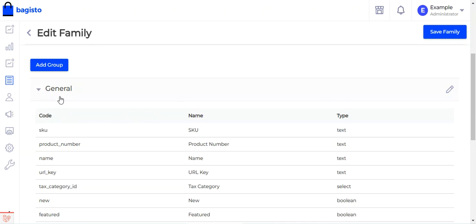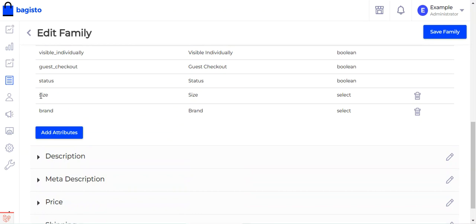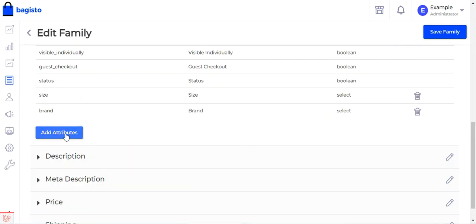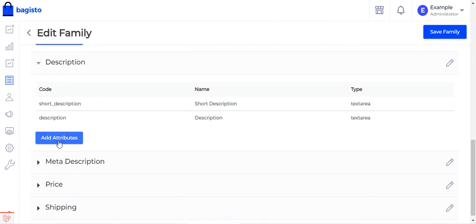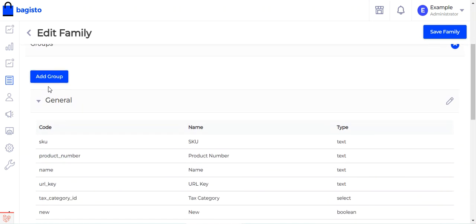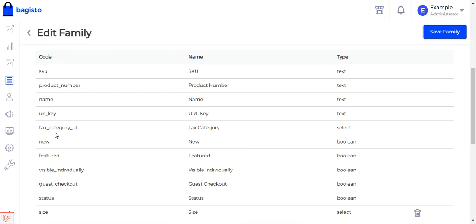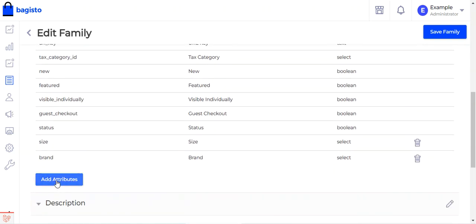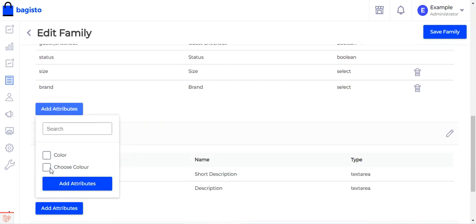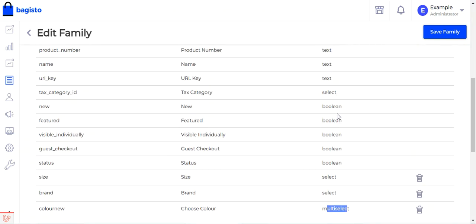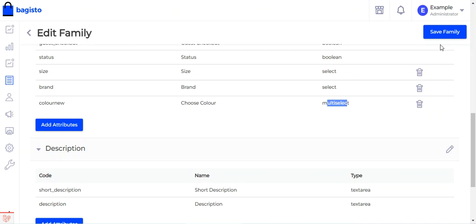We'll assign the new attribute to the general section. You can already see size and brand are there. Each group has an Add Attribute button, and you can also add new groups. Tapping Add Attribute under the general section shows two attributes — 'choose color' and 'color'. We select 'choose color', tap Add Attribute, and it's added as multi-select. Then we save the family.